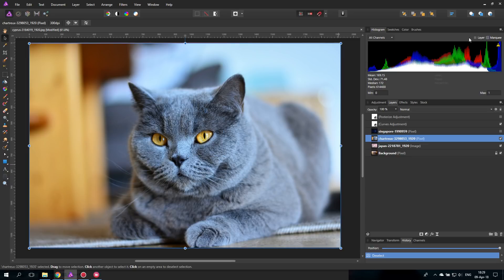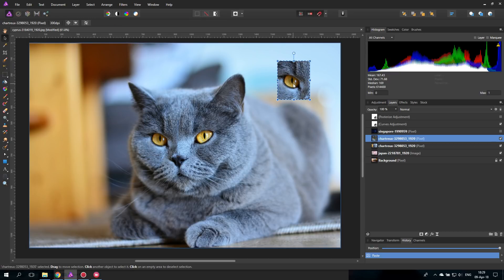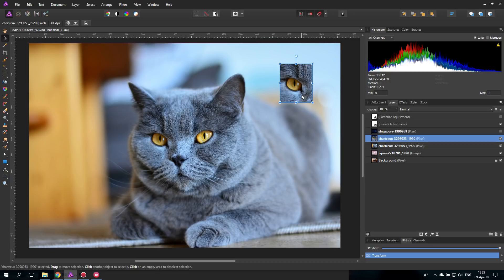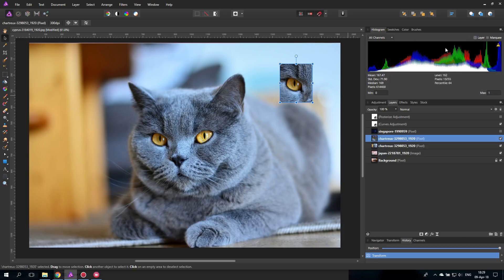The 'Layer' option shows you the histogram of just the layer you are currently using. This might seem strange at first, but it makes sense when you have a layer that doesn't cover the whole picture. For example, if I copy just the eye and move it elsewhere, clicking 'Layer' gives me the histogram of just that layer — very useful when working with many layers and you want to check or adjust a specific one.